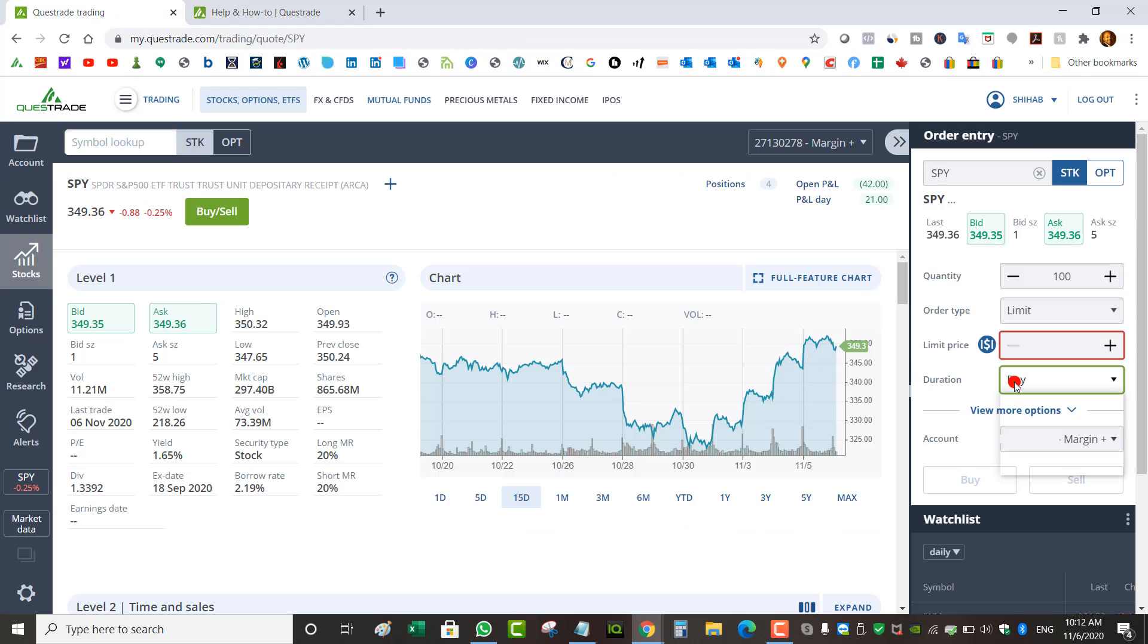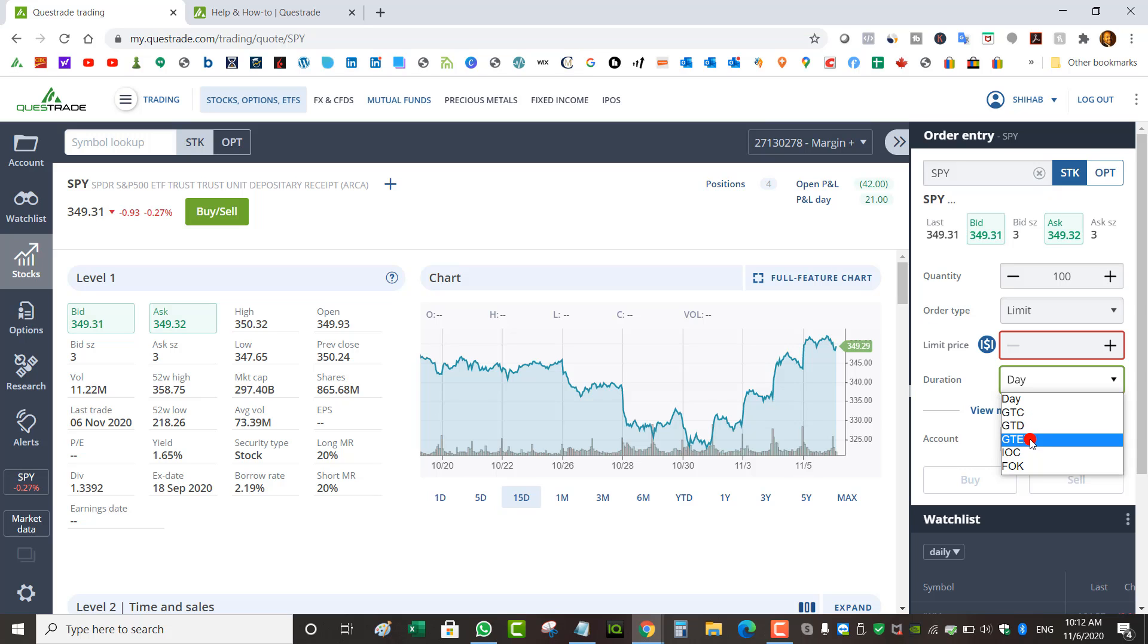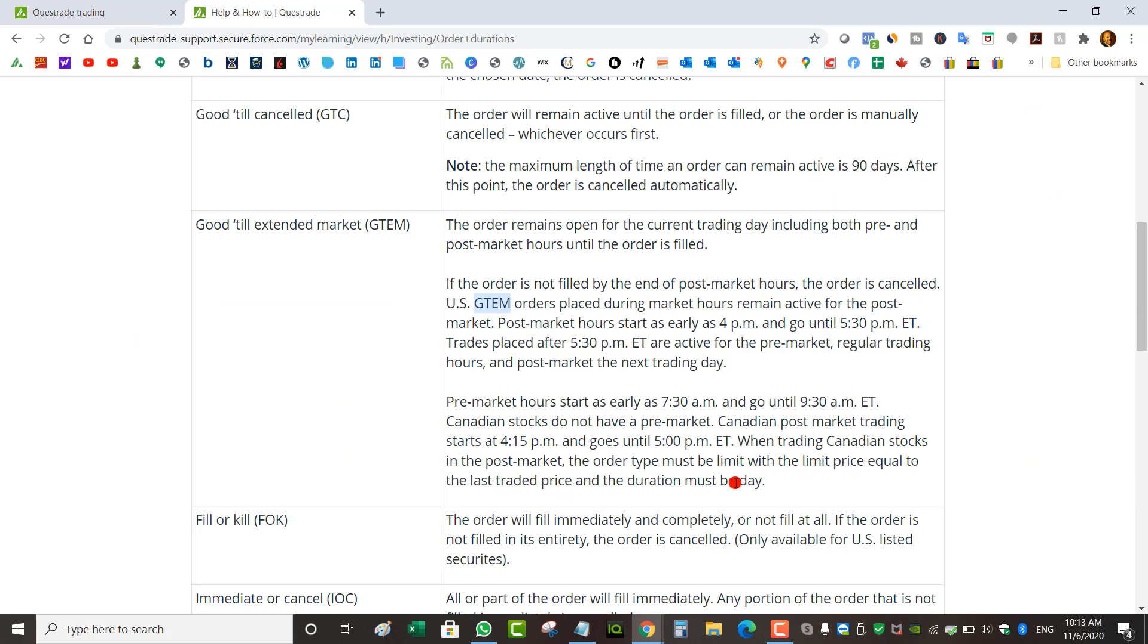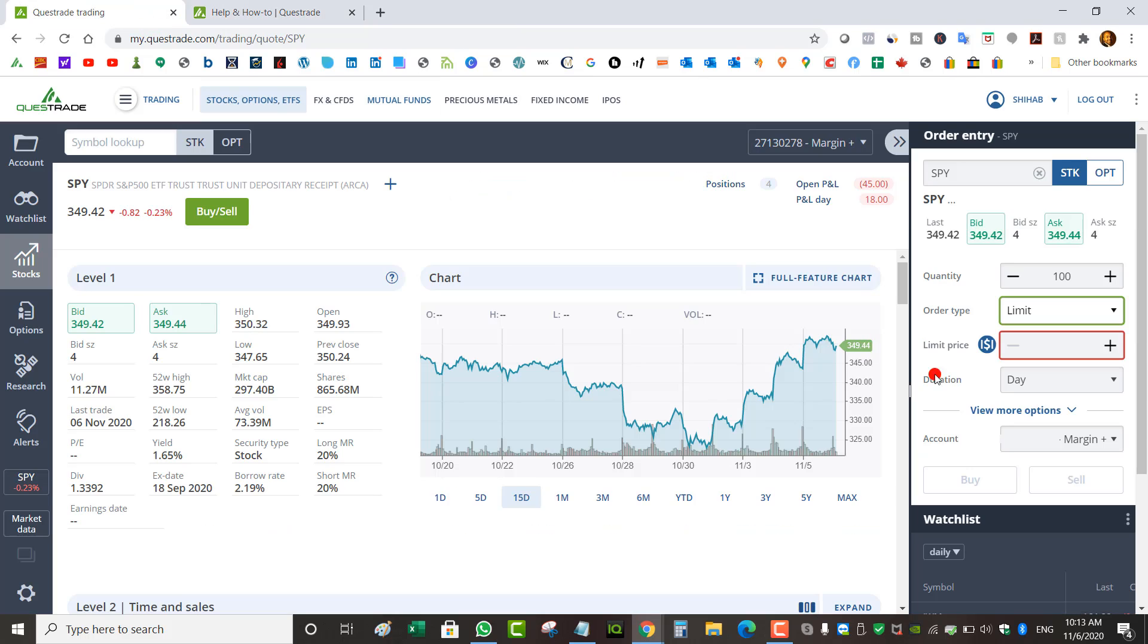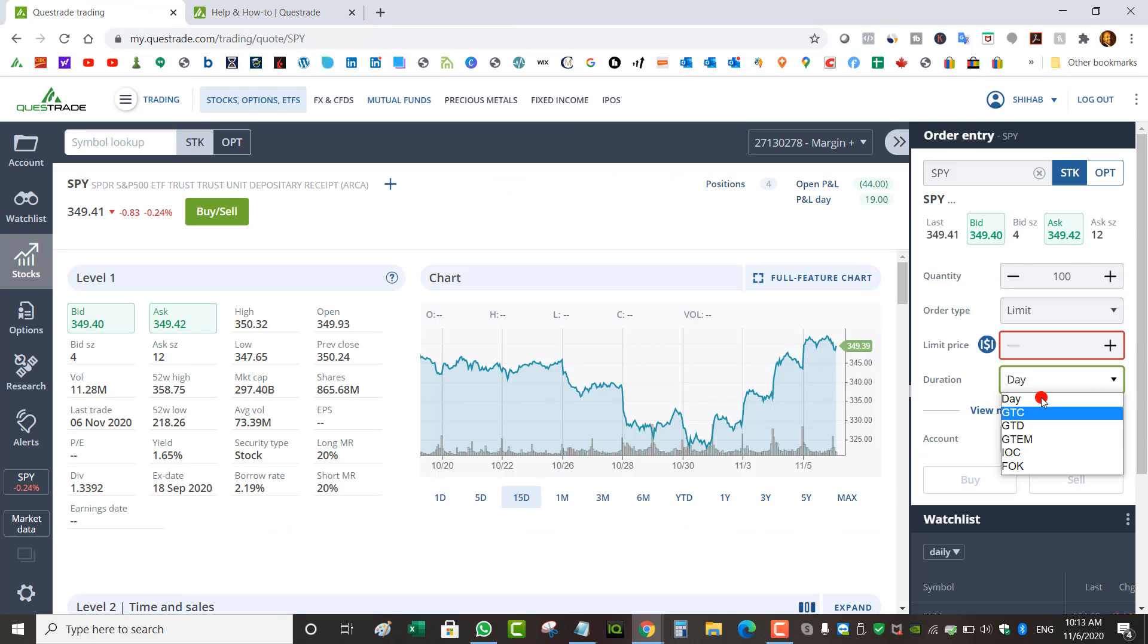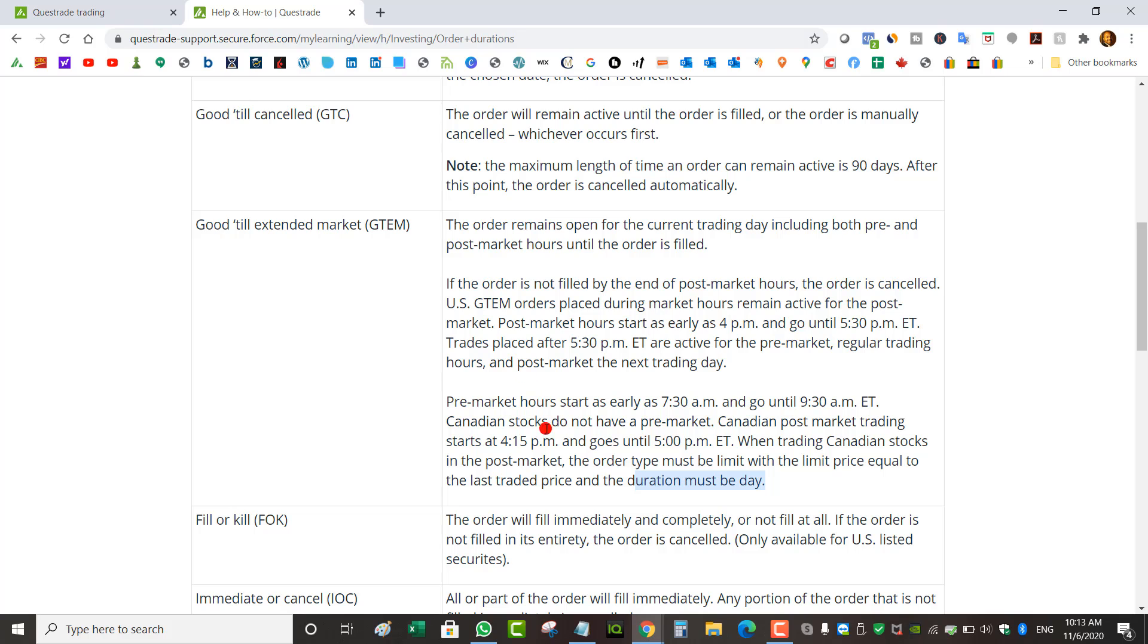Under duration, I'm not going to use GTEM, I'm going to use Day. The duration has to be Day for Canadian stocks, not GTEM. That's what it says here.